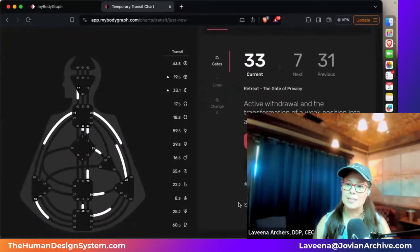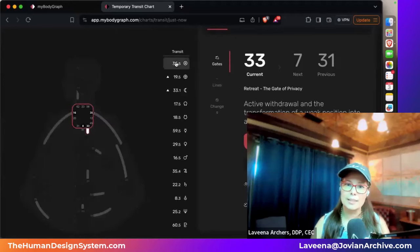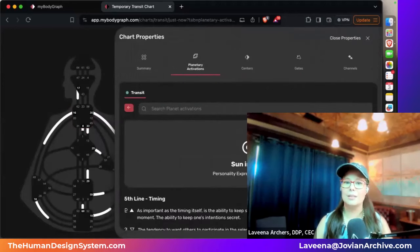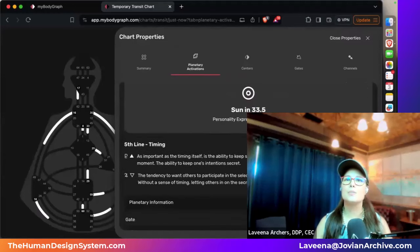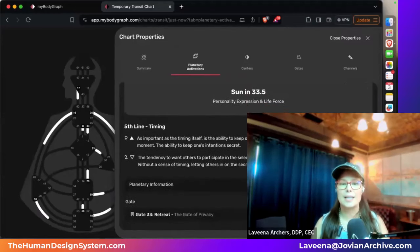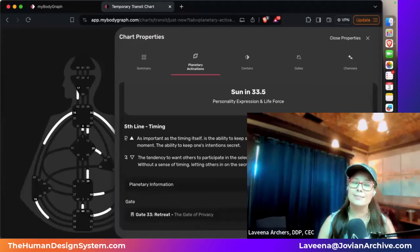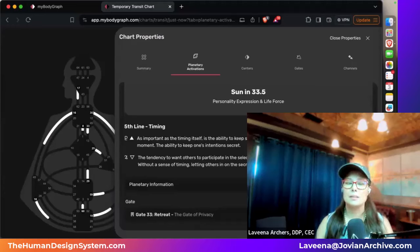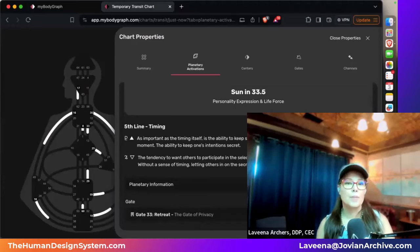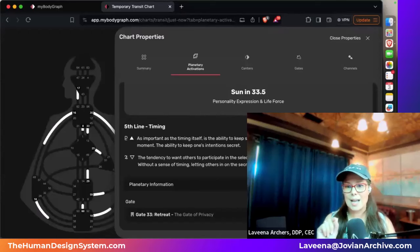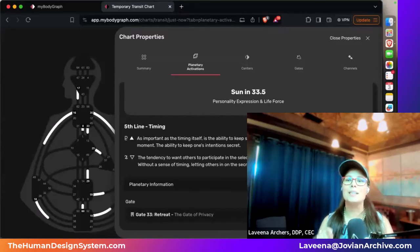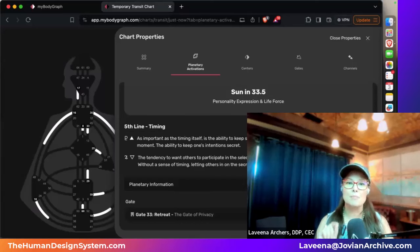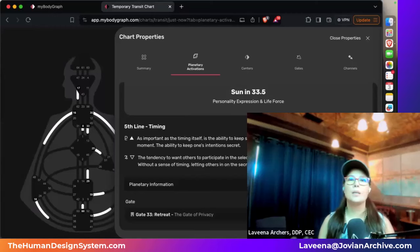So let's go into the line quality now. As you can see, we're going to click on it here. Okay, there we go. And the sun, its personality expression, and life force today is in 33. This is about timing. And Pluto exalts here. As important as the timing itself is the ability to keep secret one's intentions until the appropriate moment. In other words, this is the ability to keep one's intentions secret.